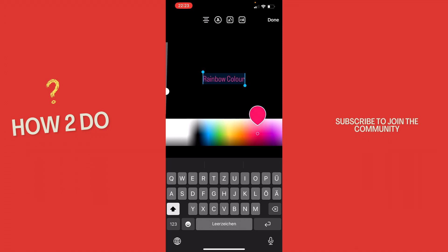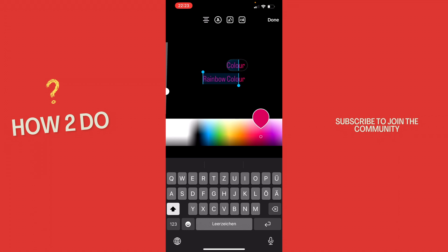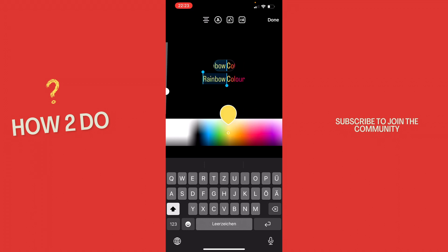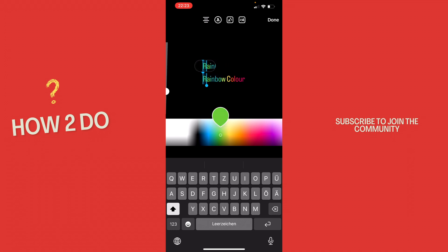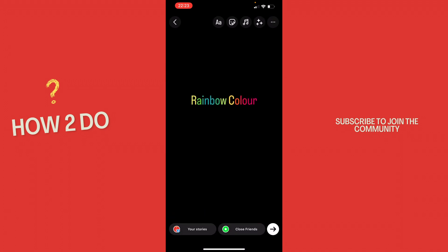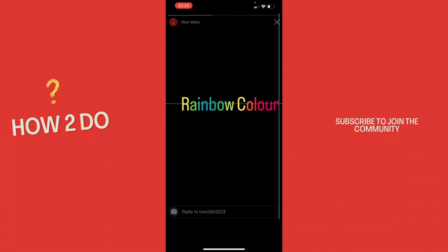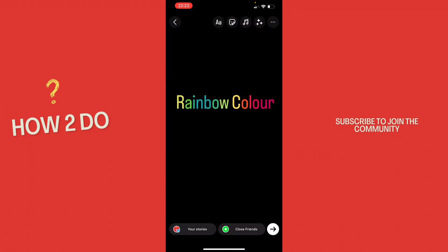Then you just want to hold down your finger on the color that you want to start with, and then with the other finger you slowly begin to drag it to the left while you adjust the colors like this, and then you let go with the last one like that. And now you can see we have rainbow colors.